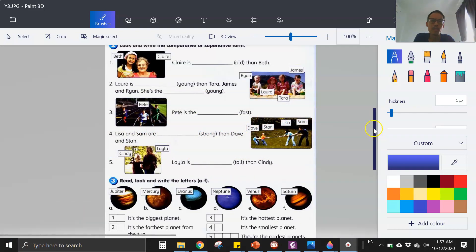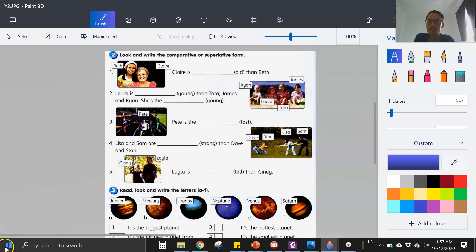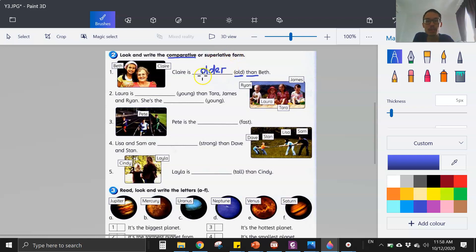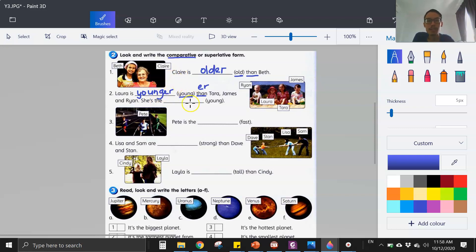Let's look at another exercise — write with the comparative or superlative form. You can see the word 'than,' so when you see 'than' you add E-R. Claire is older than Brad. Number two, the word is 'young' — you see the word 'than' again, this is comparative, so we add E-R. Laura is younger than Tara.